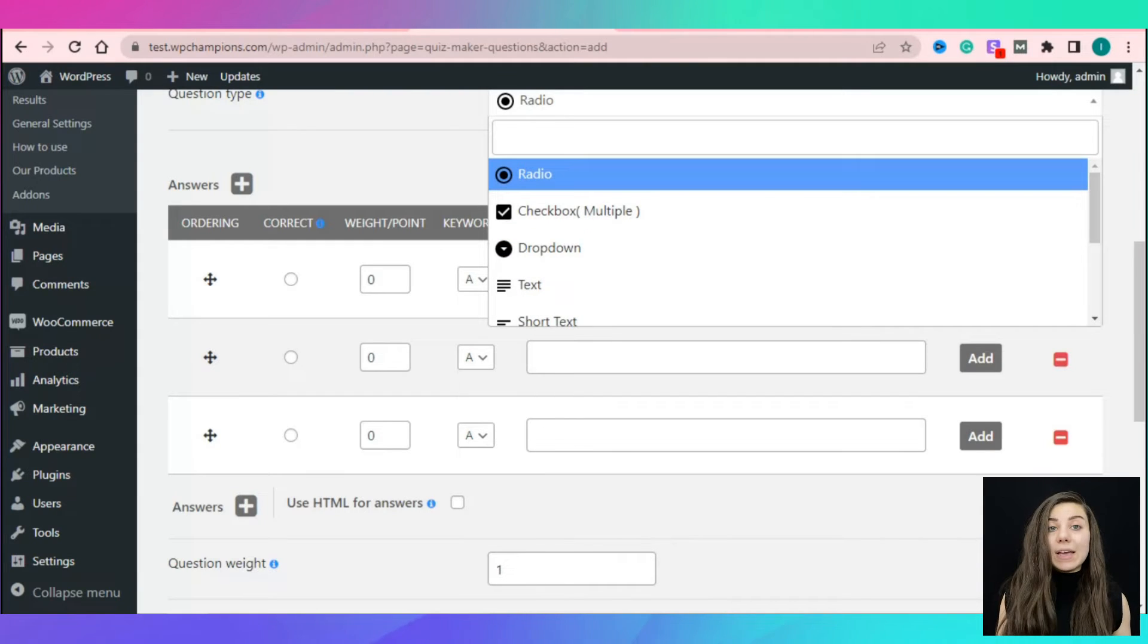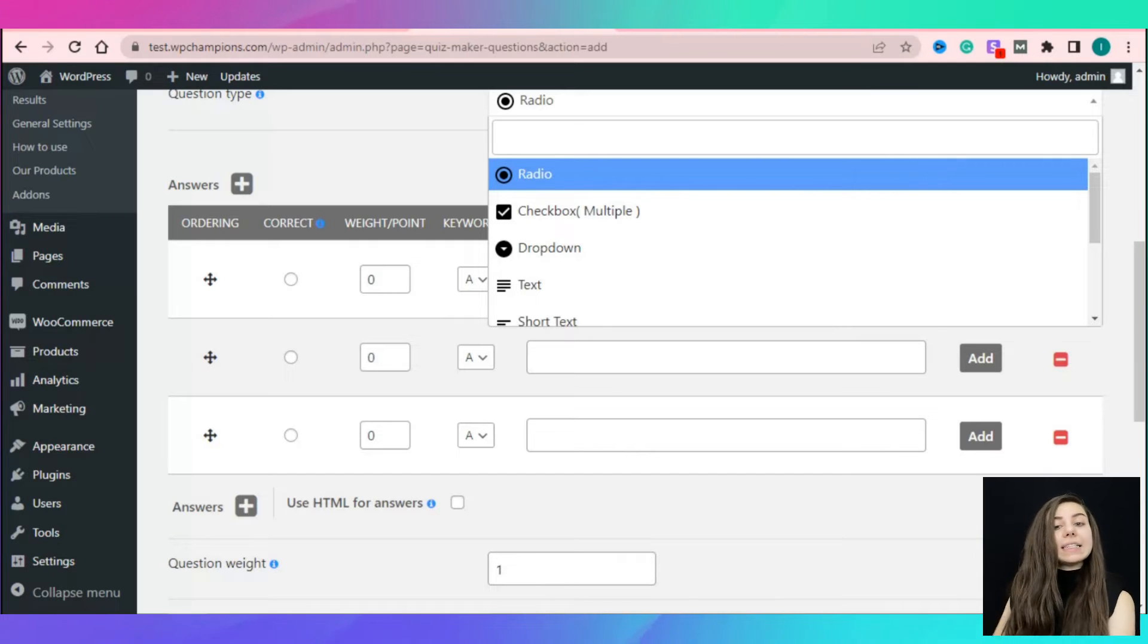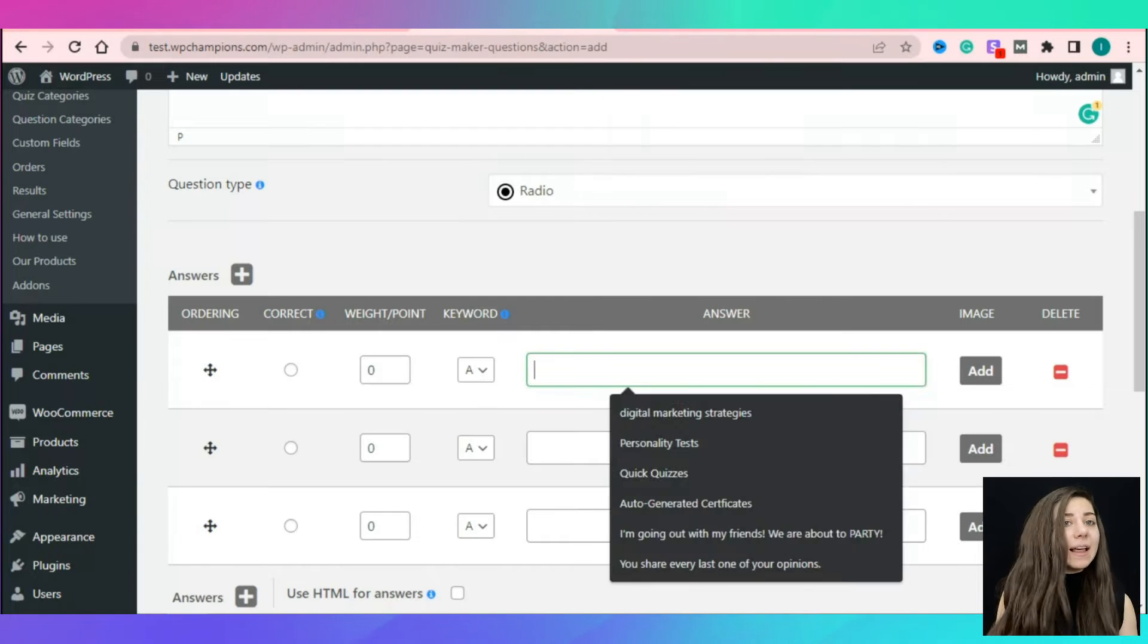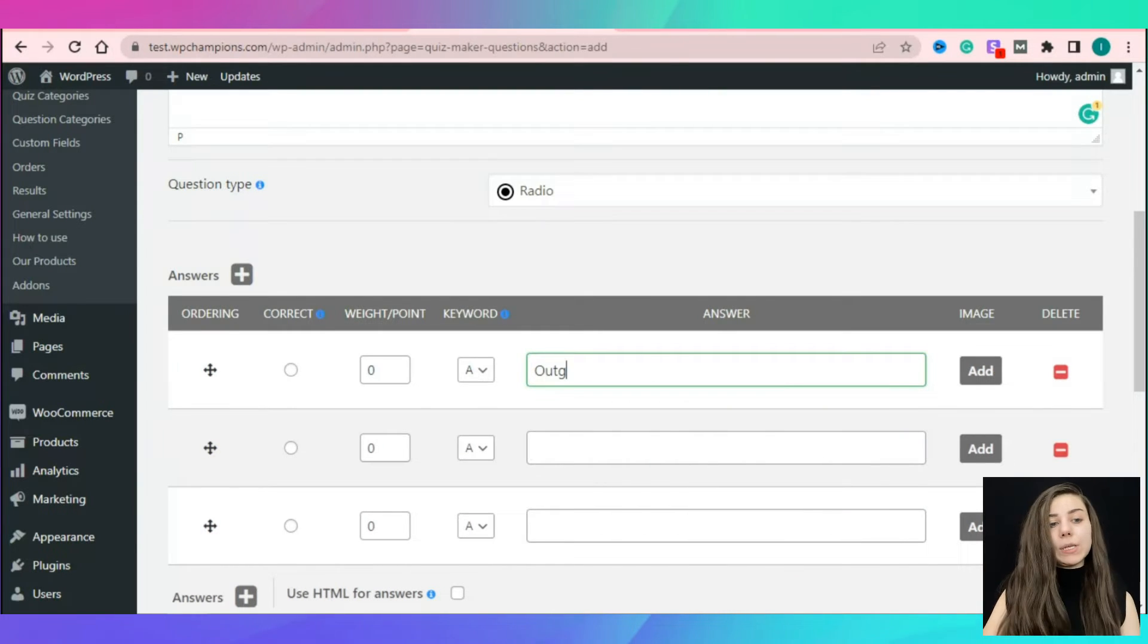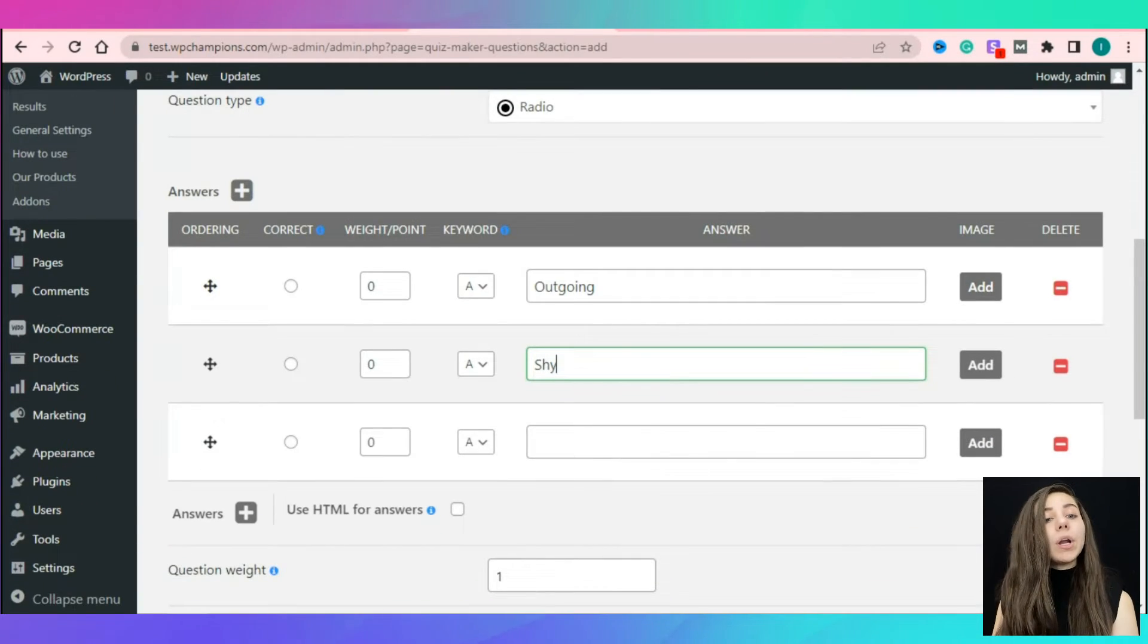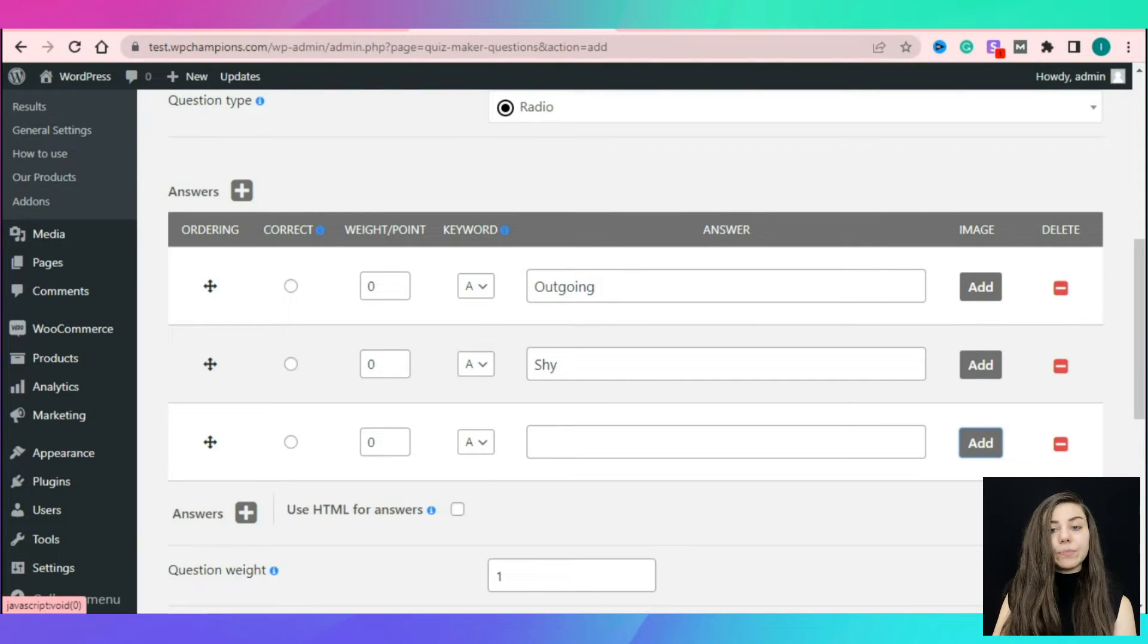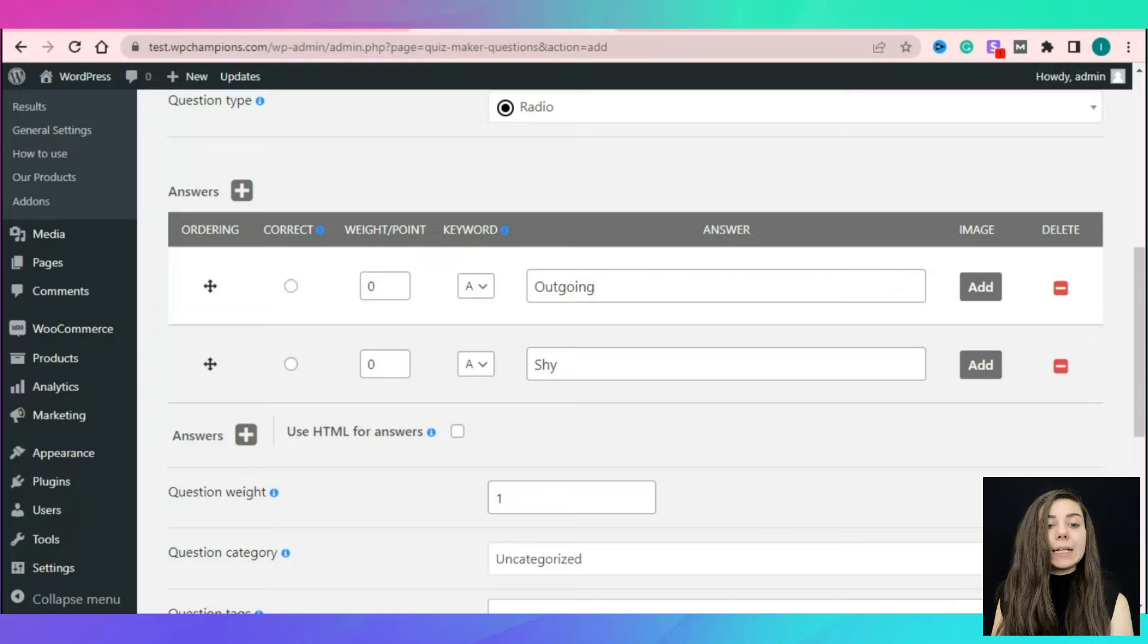It is time to add answers to your question. Now, I will ask for your full attention. After adding the multiple choice answers, it is time to make them personalized to have a personality quiz. Define for each answer weight or point or you can insert a keyword for each answer choice. This is the most important part of creating a personality quiz.